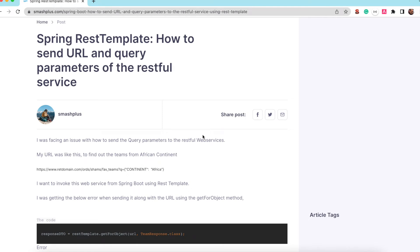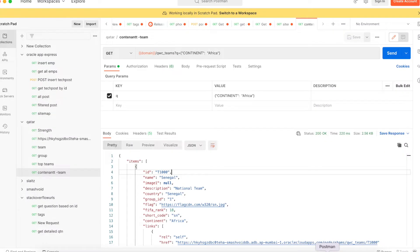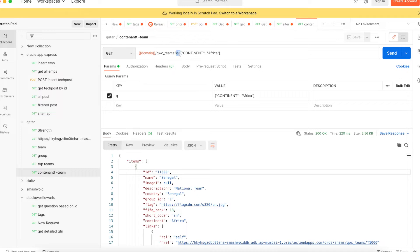Hi, I was looking for a solution to send RESTful service URL along with the query parameters. My RESTful web service looks like this, QWC teams, and I need to send this query parameter Q equals continent Africa.